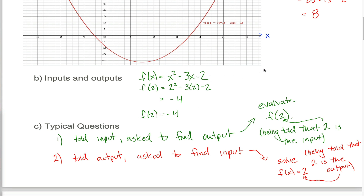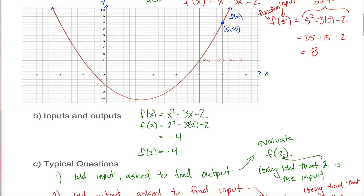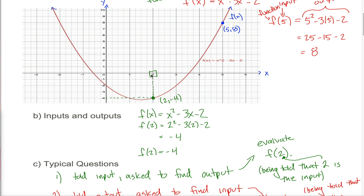But what if you didn't have the equation and all you knew was the graph? To find that an output of negative 4 corresponds with input 2, you come over to the x-axis and find where x equals 2. Since x is the input, you look where on the graph the x-coordinate equals 2. That happens at a point with x-coordinate 2 and y-coordinate negative 4. So that point tells you the machine f has an output of negative 4 corresponding with an input of 2 — meaning f of 2 equals negative 4.